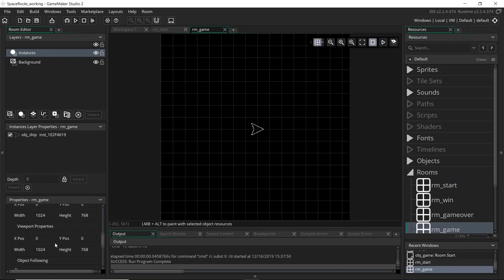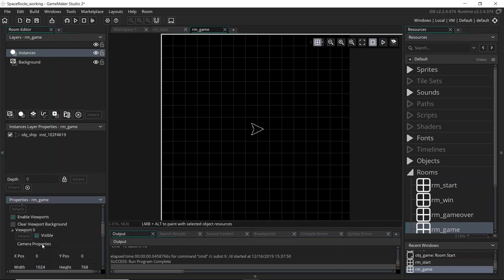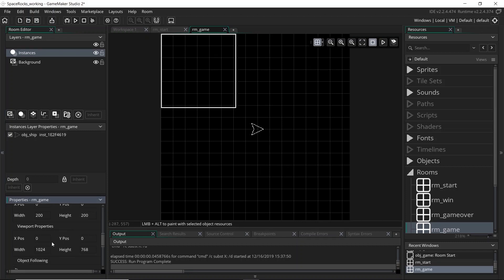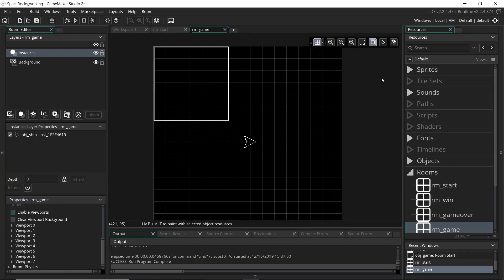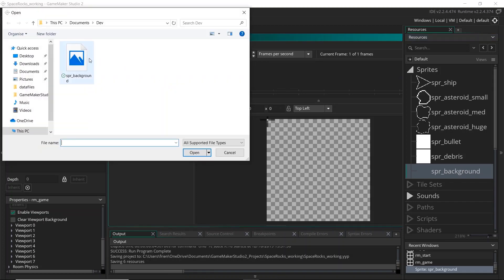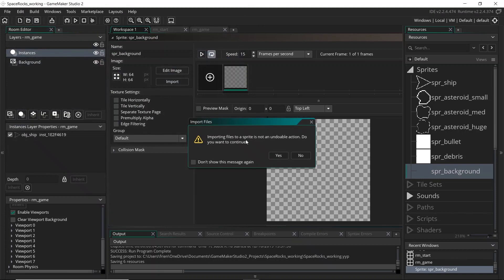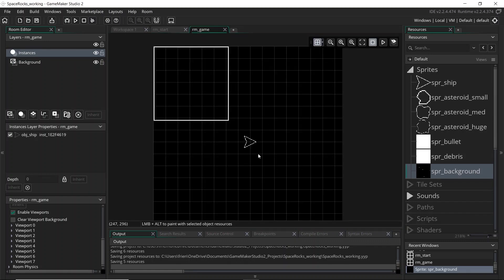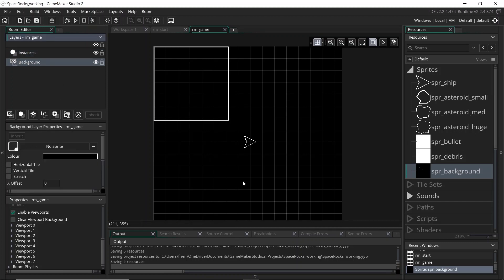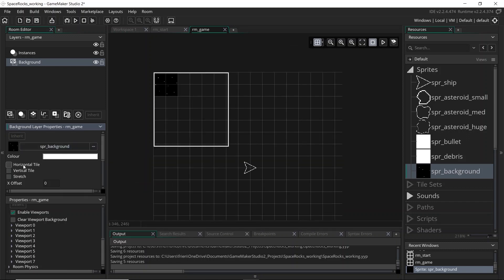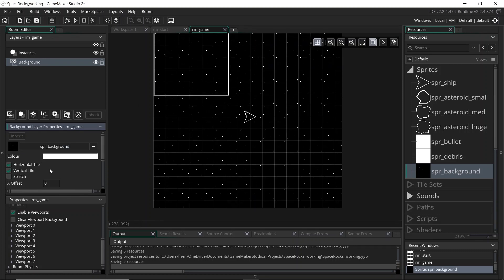Let's come over to the game room and also tick 'Enable Viewports' and 'Visible', and make the camera 200 by 200 — a little bit smaller. I'm going to import a new sprite to use as a tiled background so we can actually see the ship moving in the game world, rather than having a plain black screen with no reference point. I'll select the sprite and tile it horizontally and vertically to fill the screen.